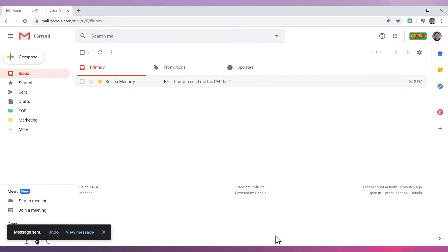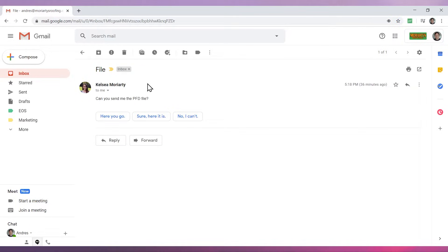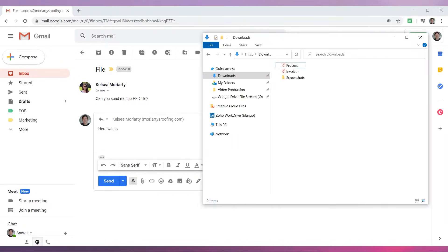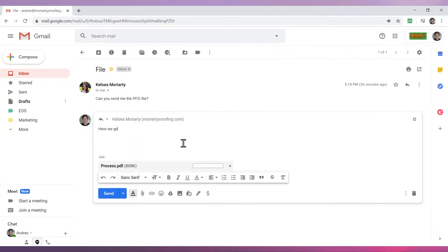Another way to directly attach a file is by dragging and dropping it from a folder on your computer. Let's respond to this email. Then open the folder where the file is. Once you find the file, drag and drop it into the email you were composing.